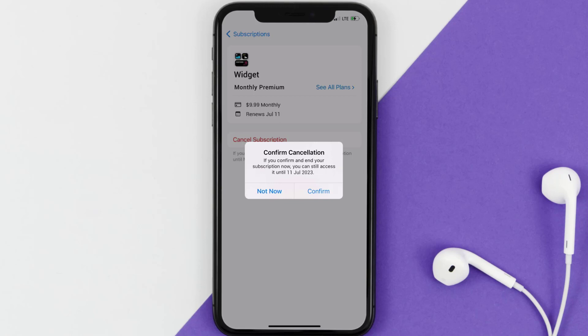Also, deleting the widget app or your widget account will not cancel your subscription. And subscriptions renew automatically unless you cancel your subscription manually on your own.